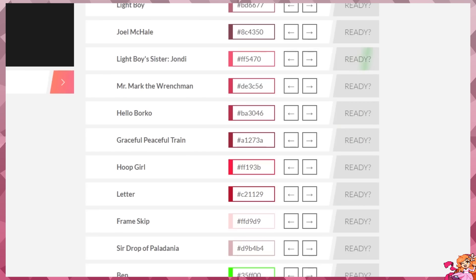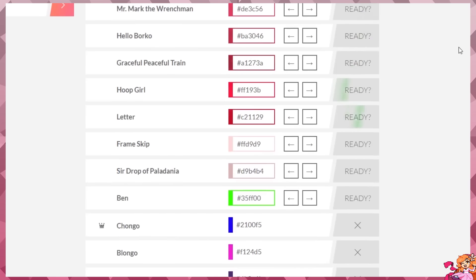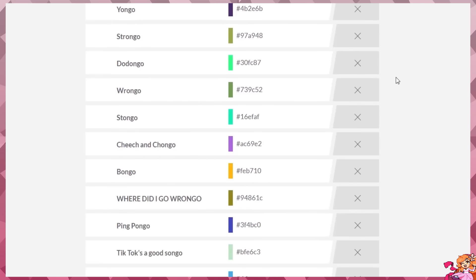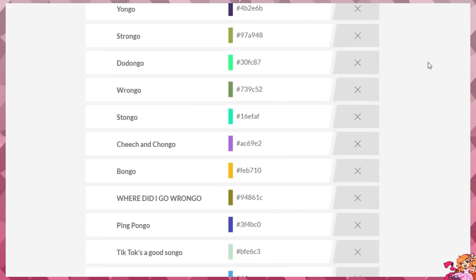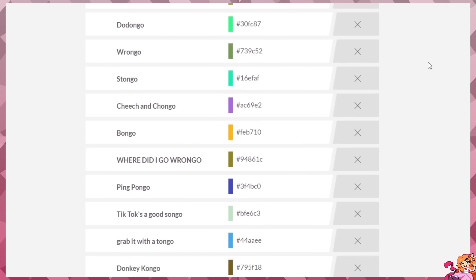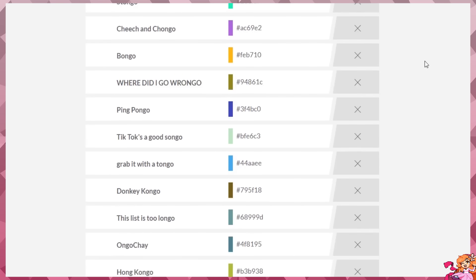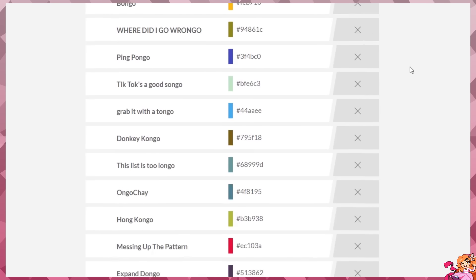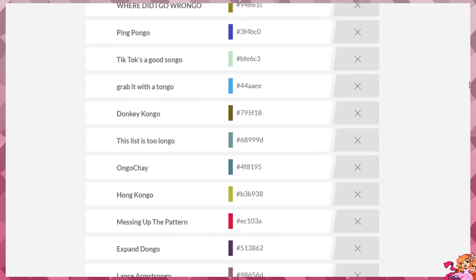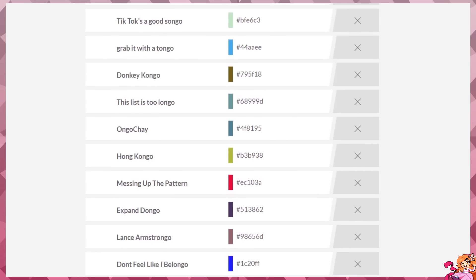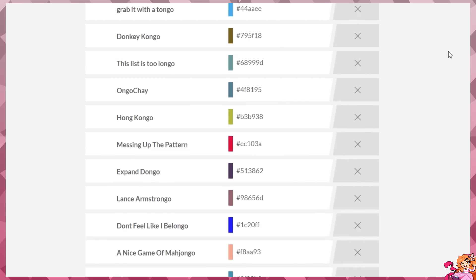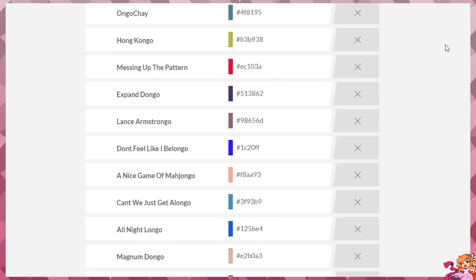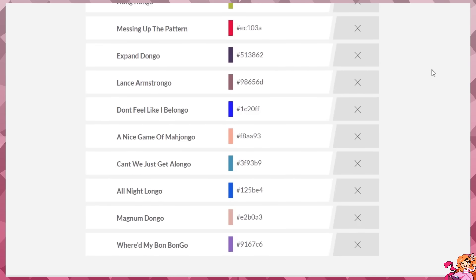You need to read through mine. Yours are Chongo, Blongo, Yongo, Schongo, Dodongo, Rongo, Stongo, Cheech and Chongo, Bongo, Where Did I Go Rongo, Ping Pongo, TikTok's a Good Song Go, Grab It with a Tongo, Donkey Congo, This List is Too Long Go, Hong Kong Go, Messing Up the Pattern Expand Dongo, Lance Armstrong Go, Don't Feel Like I Belong Go, A Nice Game of Majongo, Can We Just Get Along Go, All Night Long Go, Magnum Dong Go, Where'd My Bonbon Go.